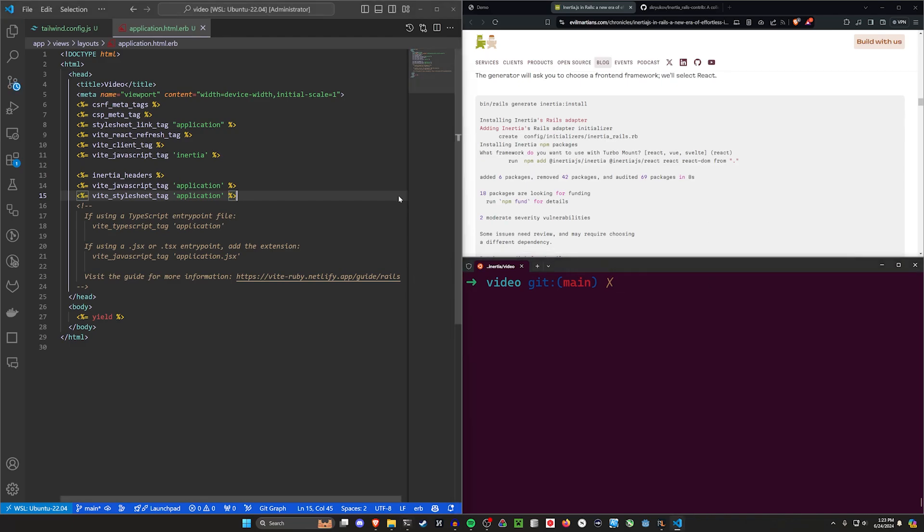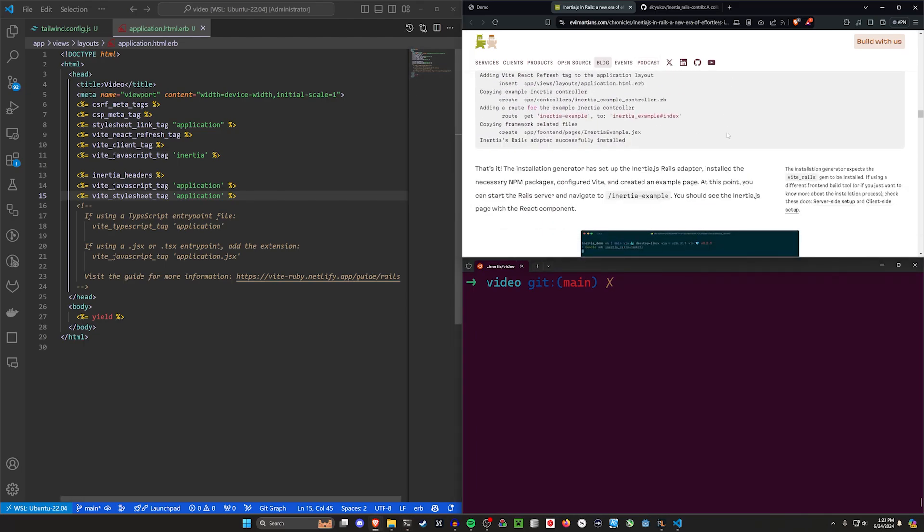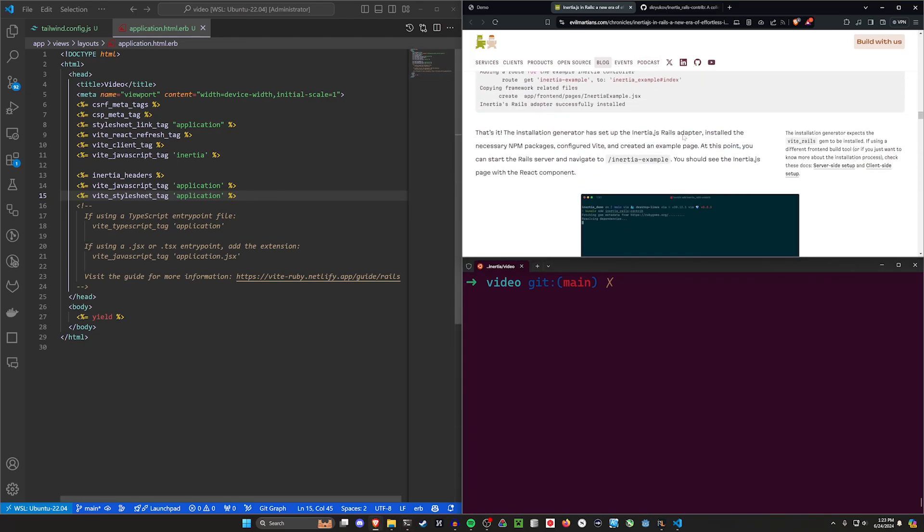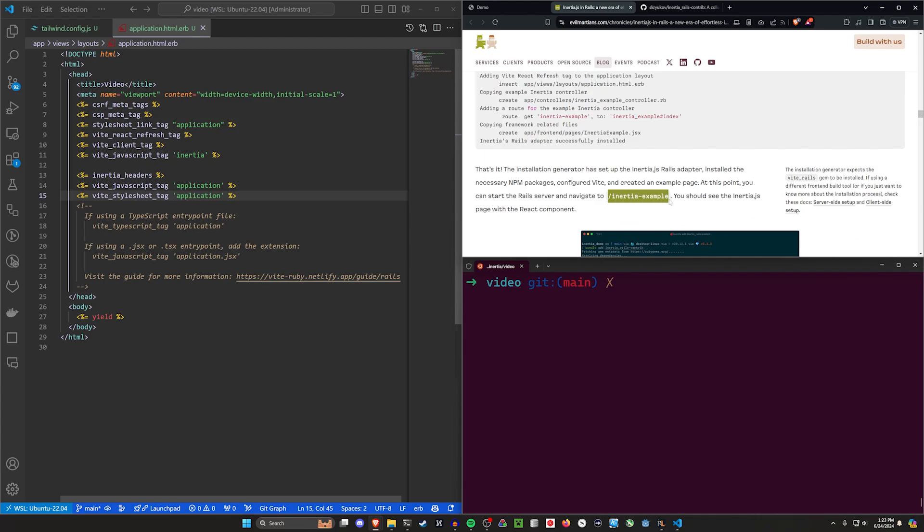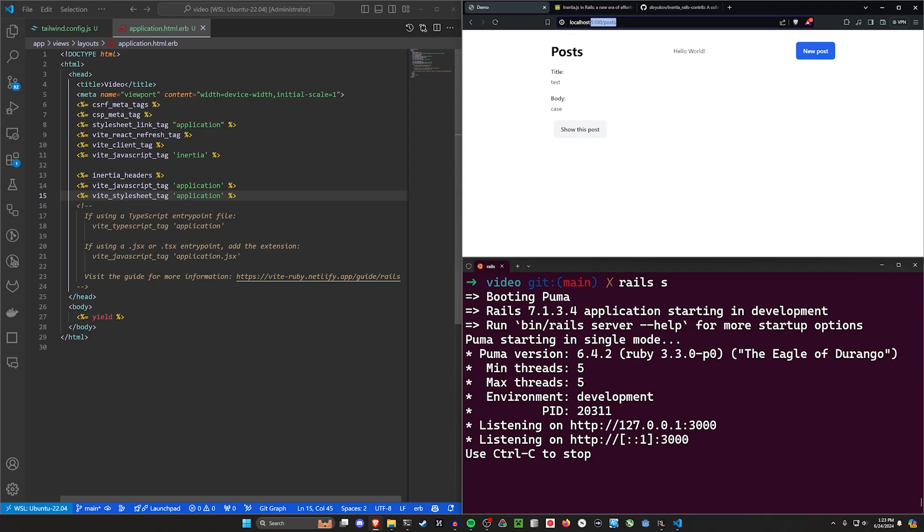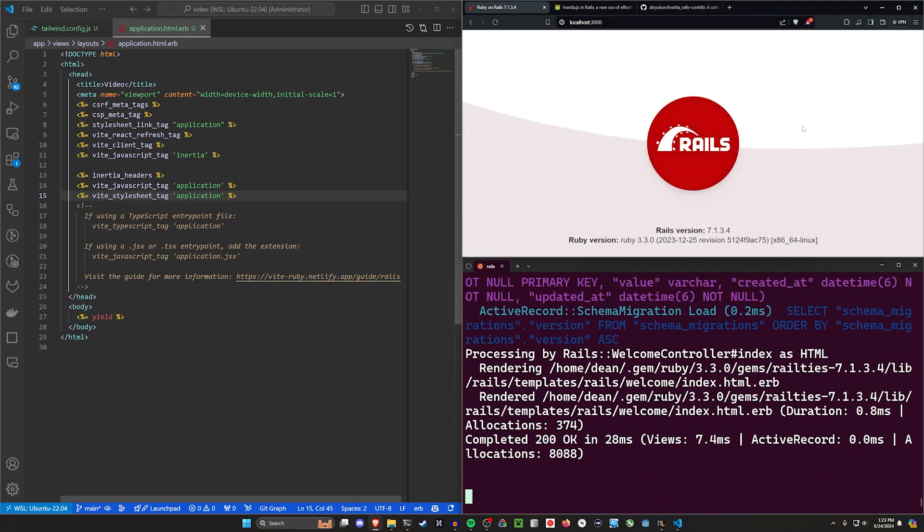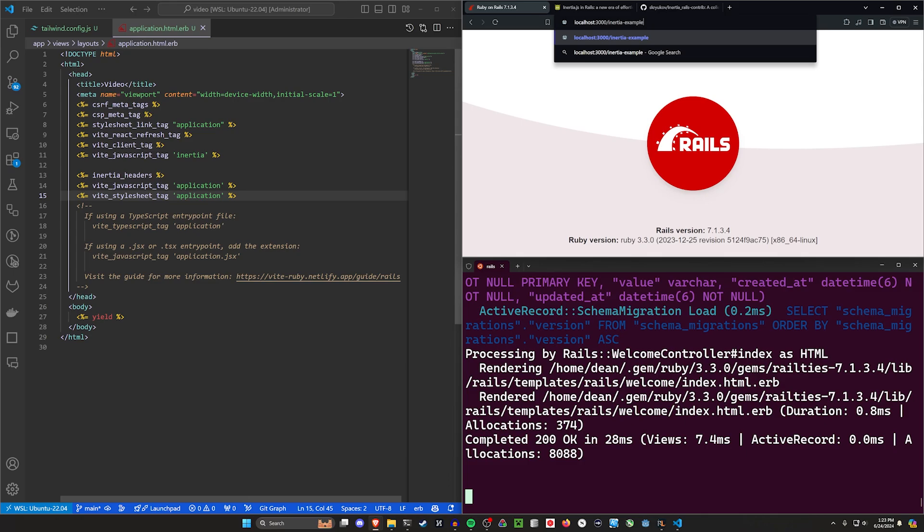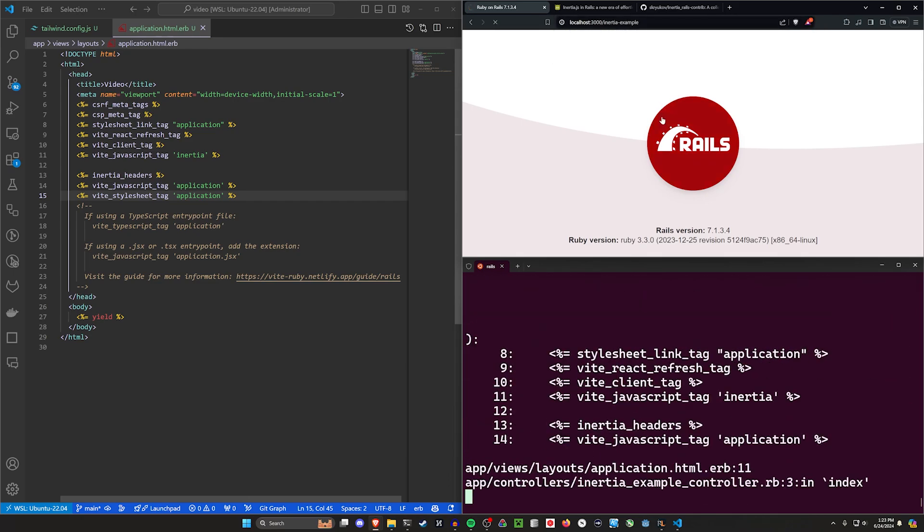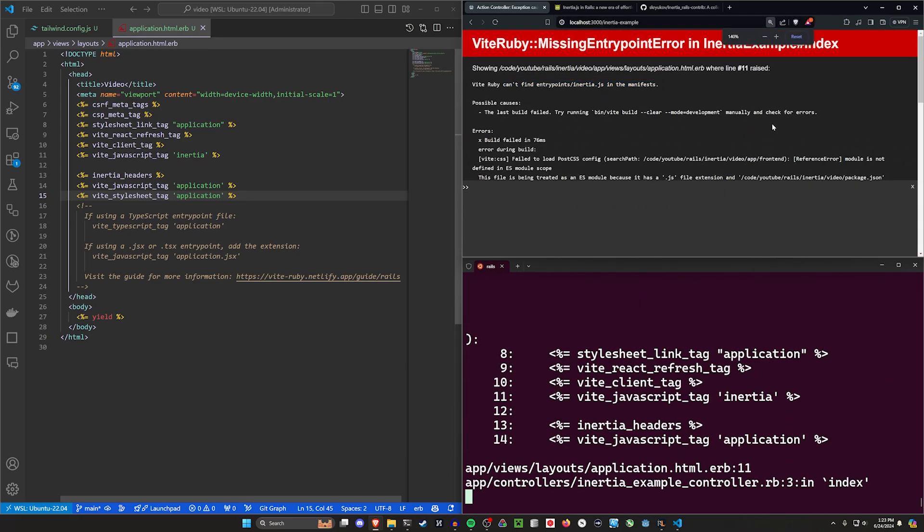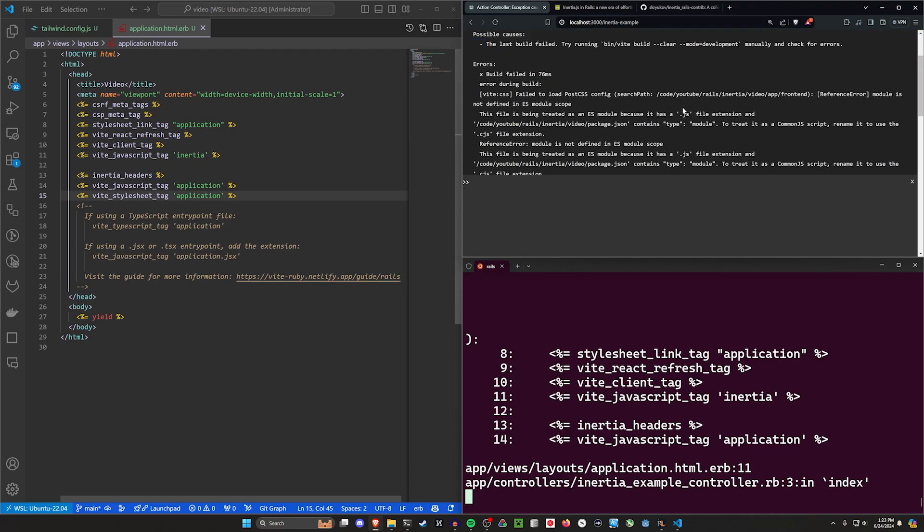It's telling us if we start our server, we can go to /inertia-example. So let's do a rails s. We come over here to localhost port 3000 and we can see we have a Rails app. Then it said to go to /inertia-example. Now we're going to run into the bug that made this a little bit annoying. It tells us Vite Ruby can't find entry point /inertia.js. Last build failed.